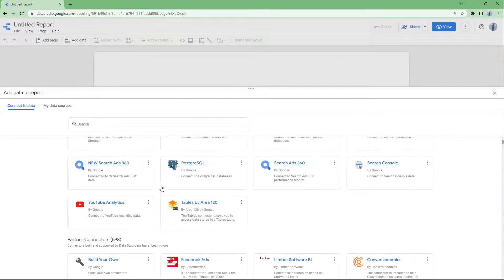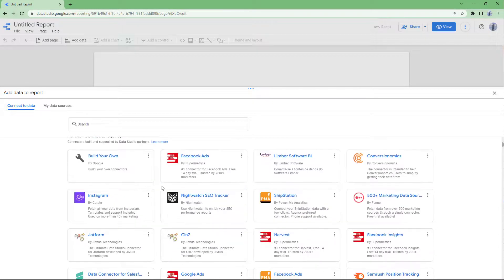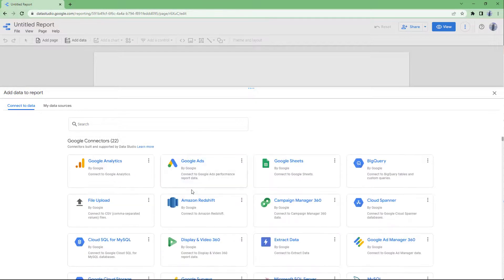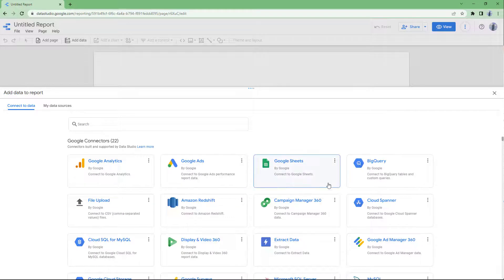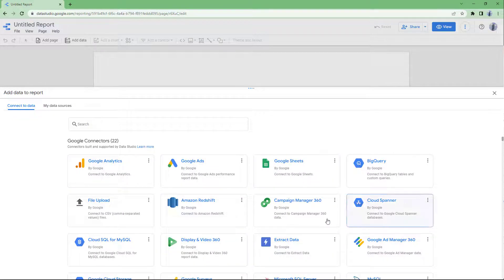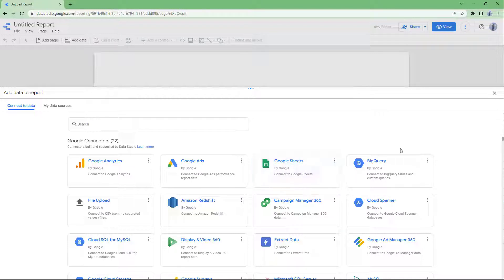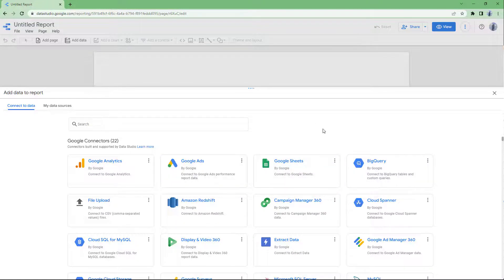We're going to be focusing on the Google Sheets data source because we are not going to work with other things. But we'll see how we can work with the data that we already have that we are manually entering. So let me just close this, and this is what you have.